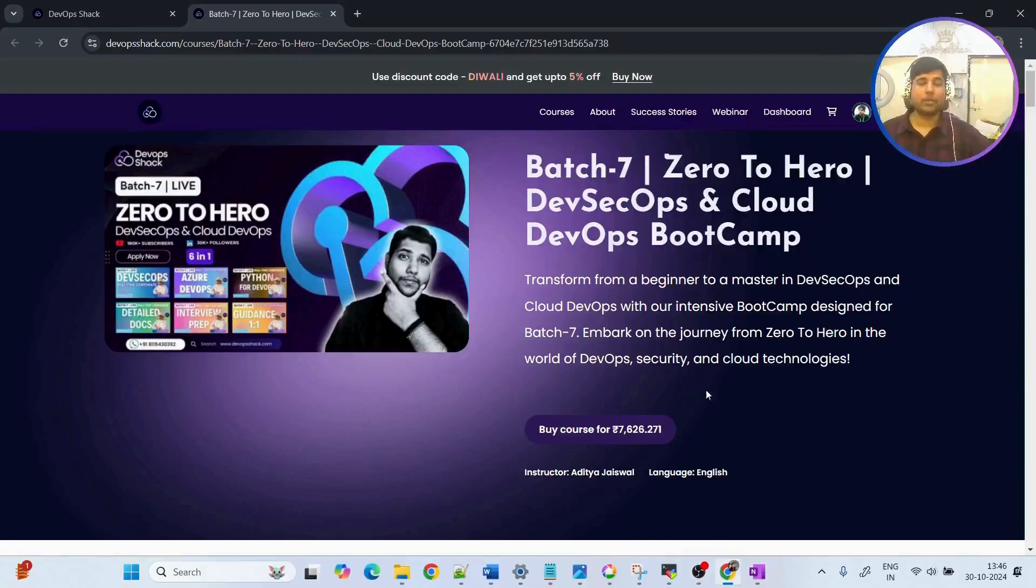For this time I have decided that I'll be making the access of this whole content of the course for three years. That means for three years you'll be having access to all the contents. All the detailed syllabus and information about this course will be in the description below. You can check it out by clicking on the link.